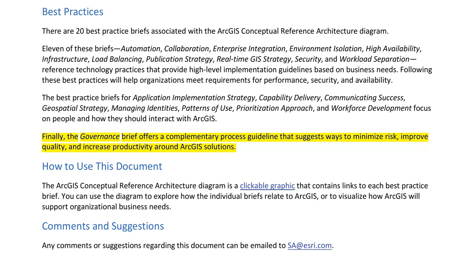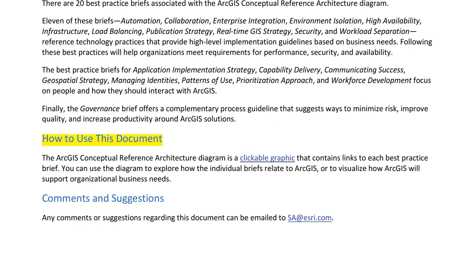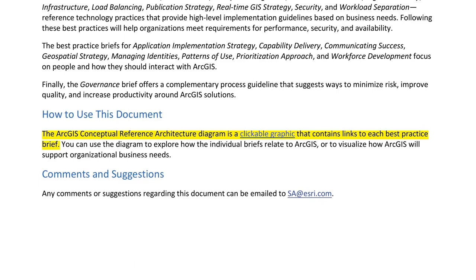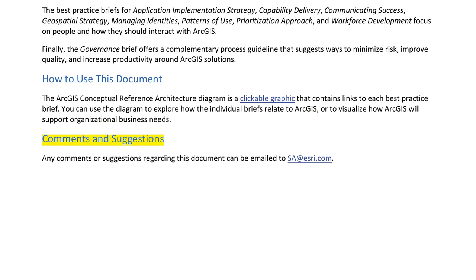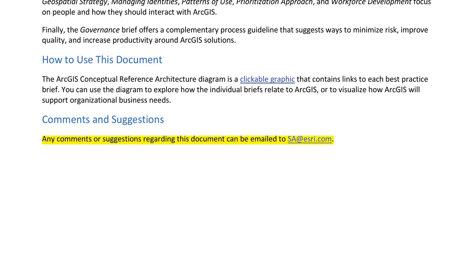Finally, the governance brief offers a complementary process guideline that suggests ways to minimize risk, improve quality, and increase productivity around ArcGIS solutions. The ArcGIS conceptual reference architecture diagram is a clickable graphic that contains links to each best practice brief. You can use the diagram to explore how individual briefs relate to ArcGIS or to visualize how ArcGIS will support organizational business needs. Comments or suggestions regarding this document can be emailed to essay at esri.com.